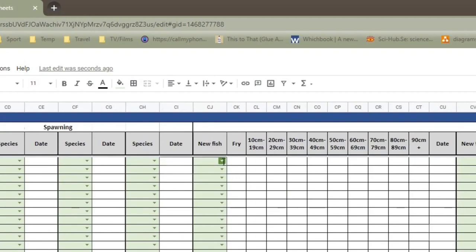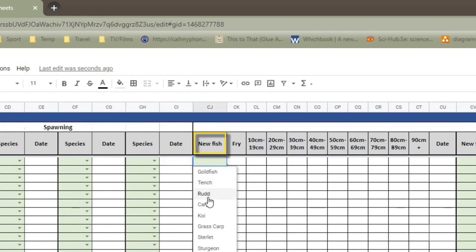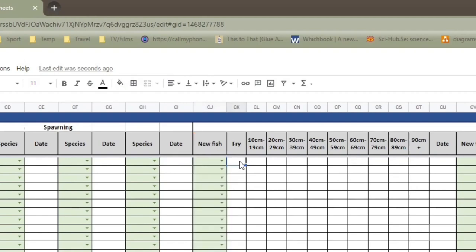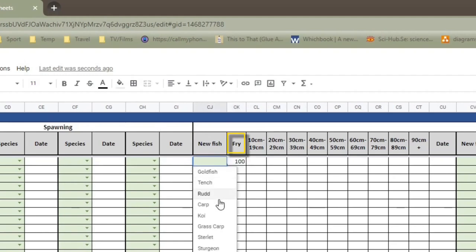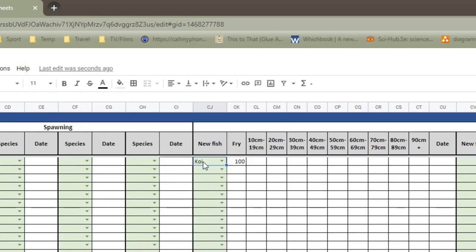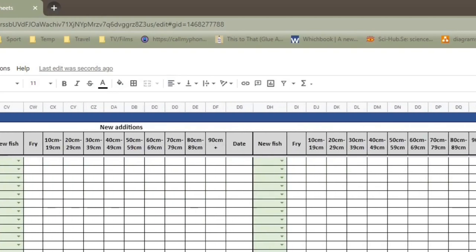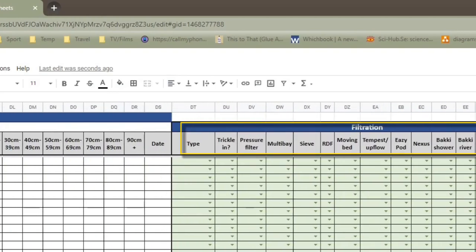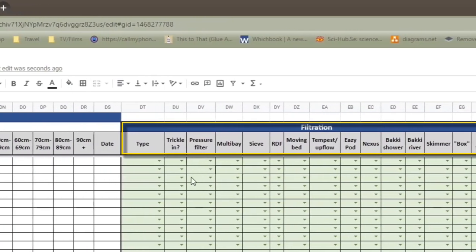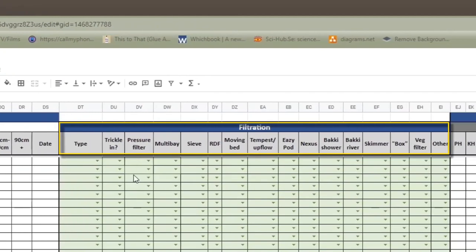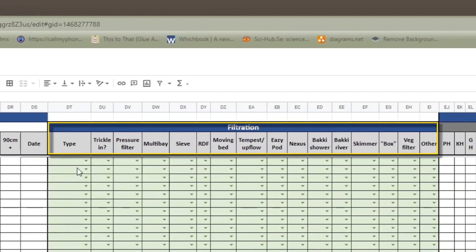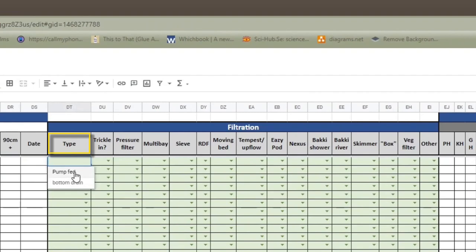You can choose the species of fish you've got, add what kind of type they are and how many. So if you've got a whole load of fry, you might have a hundred koi fry, for instance. So you can stick that in like that. So I'll clear all that data. On to the next bit, which I think is filtration. And the first section is, is it pump-fed or bottom-drain? Mine is pump-fed. So I'll click on that.